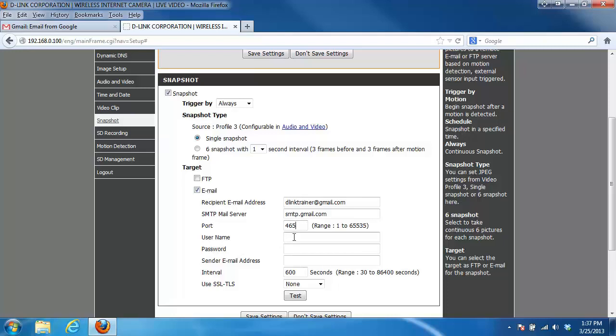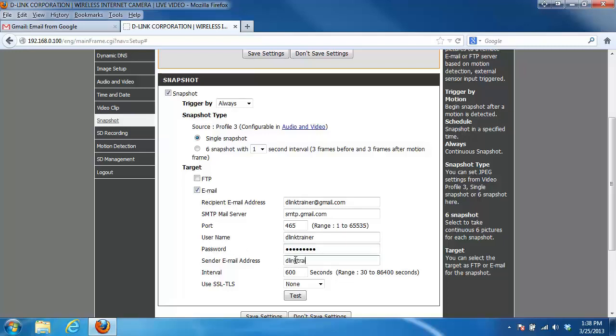Next you have your sender email address. This is going to be the email address that's associated with the username and the password, so again I'm just using my own. For the interval, this is to specify how often pictures are going to be sent. It's defaulted to 600, just going to leave it at that.